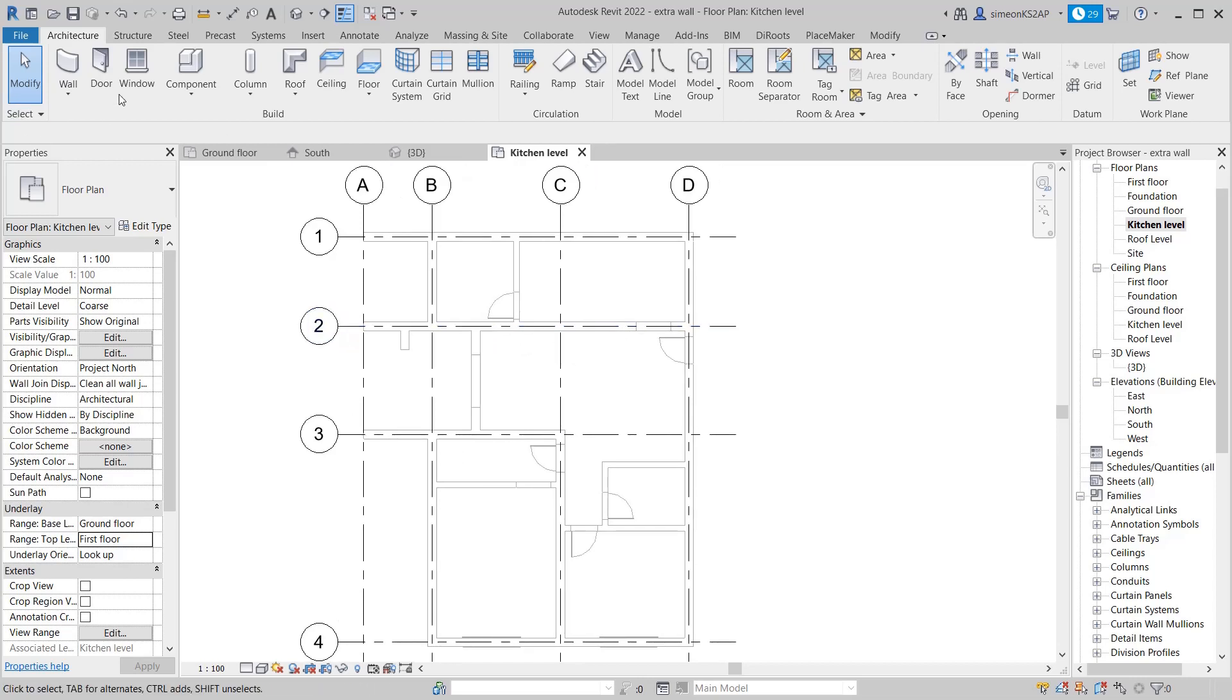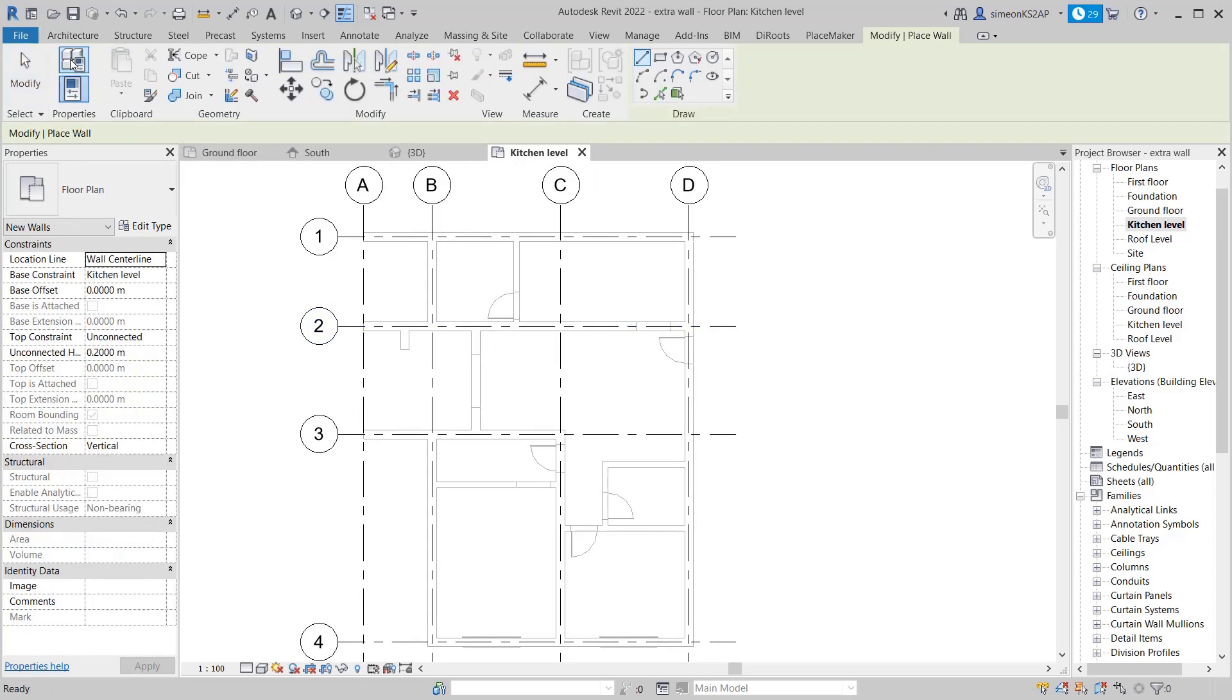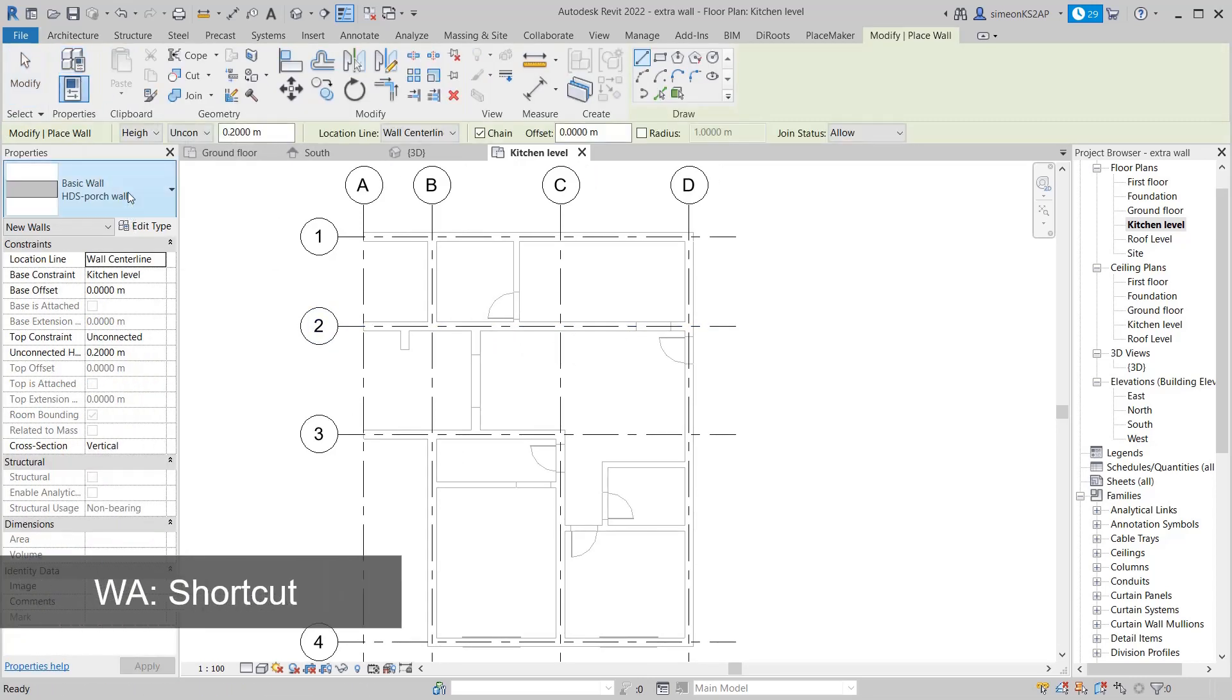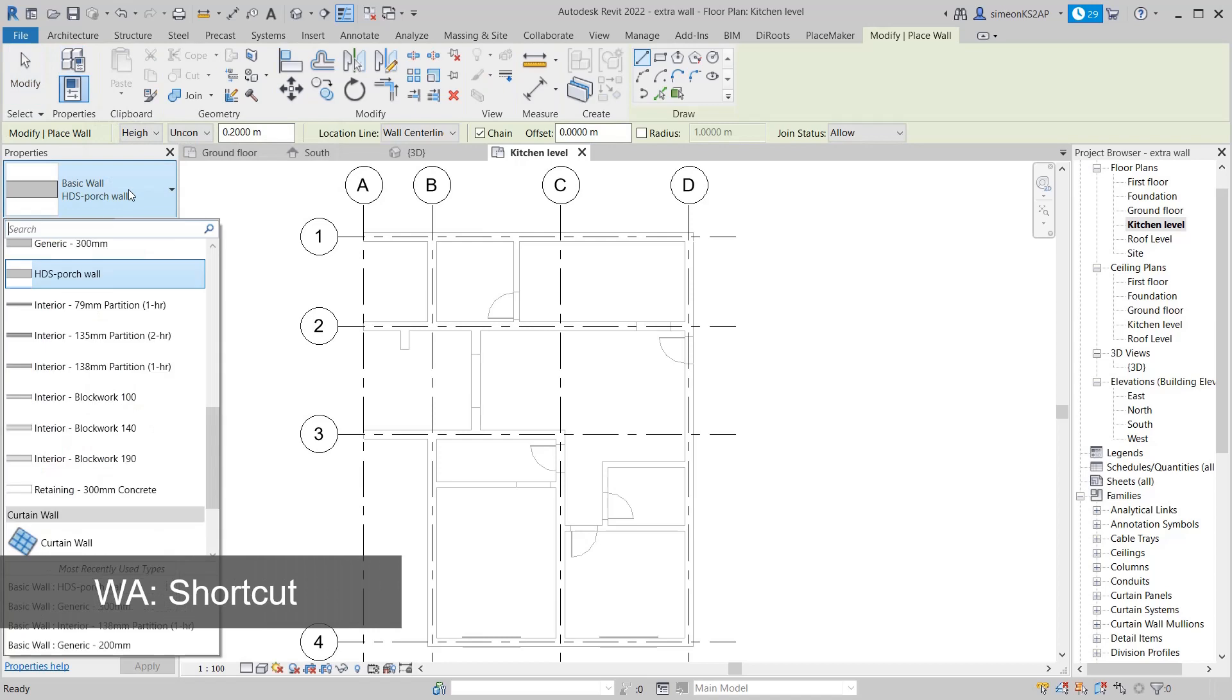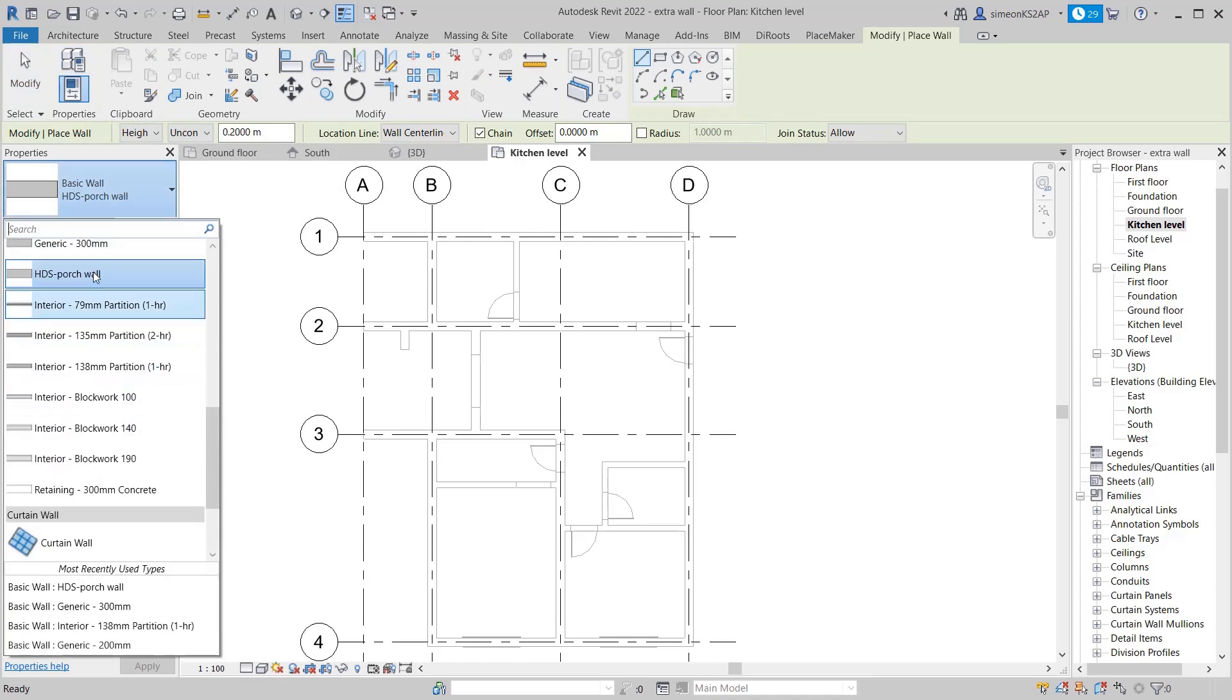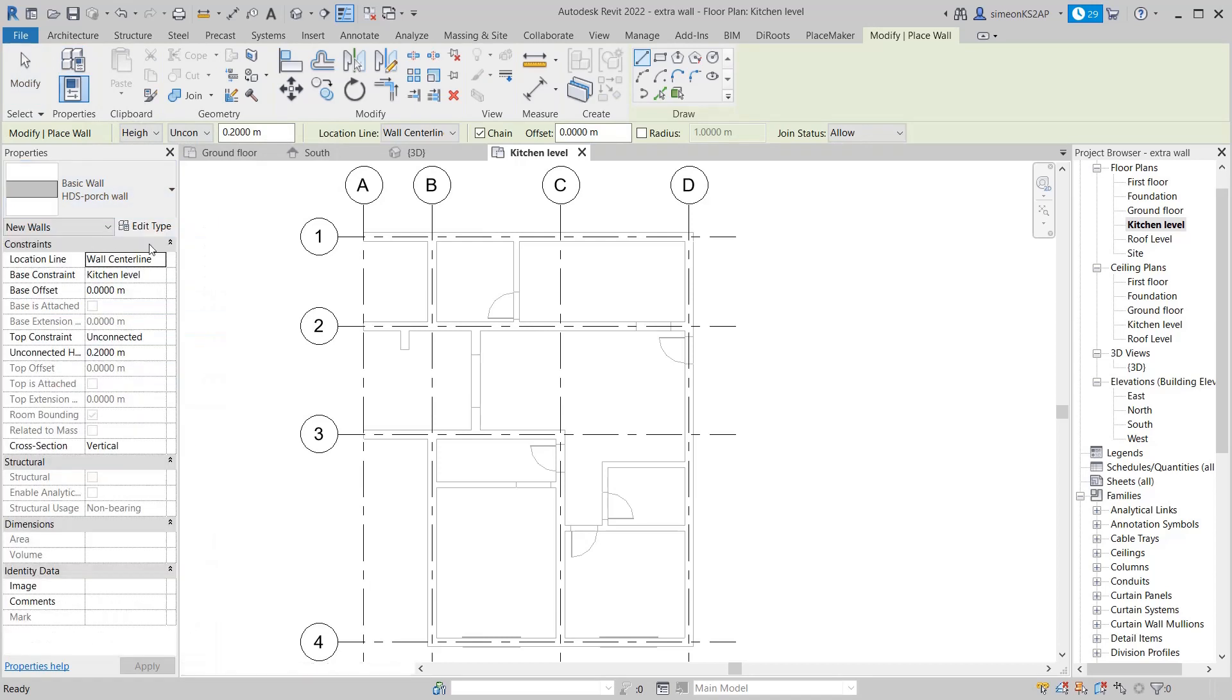You can see that we can now be able to see what is on the bottom. What we are going to do is go back to Wall and choose 300 millimeters again, change it to something like 2 meters.